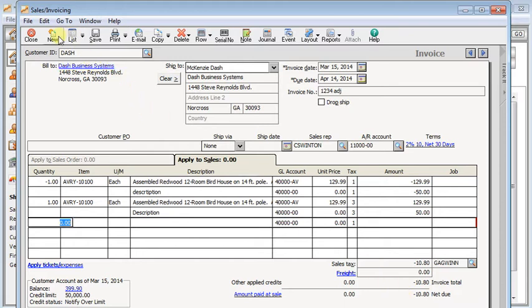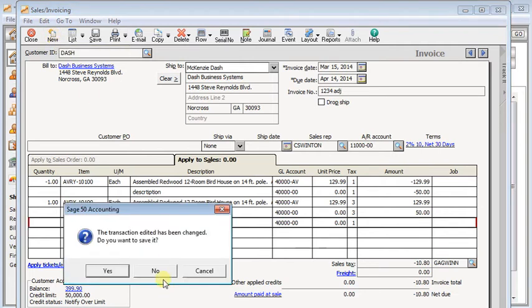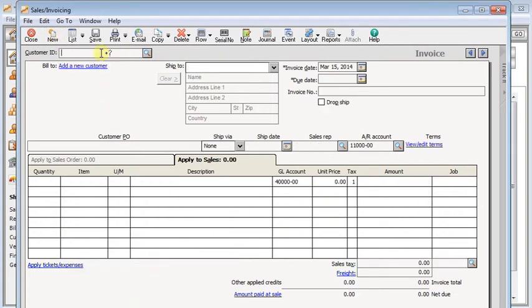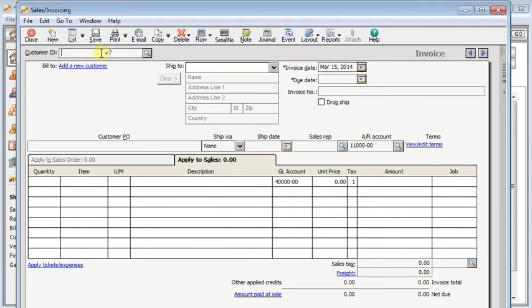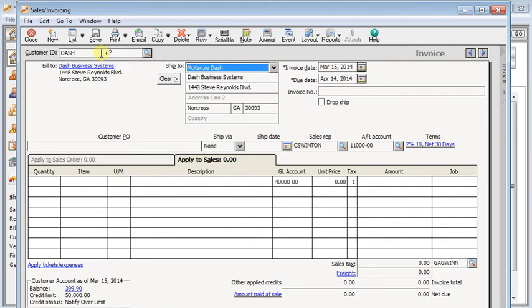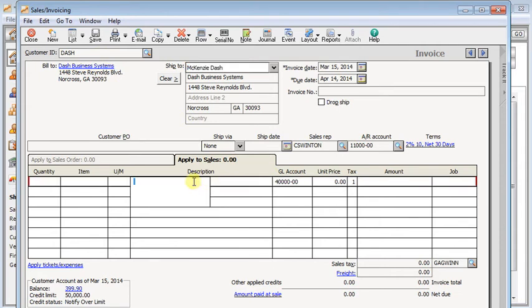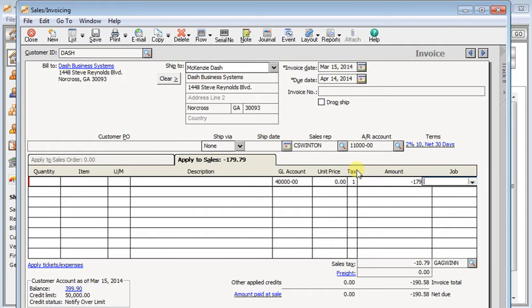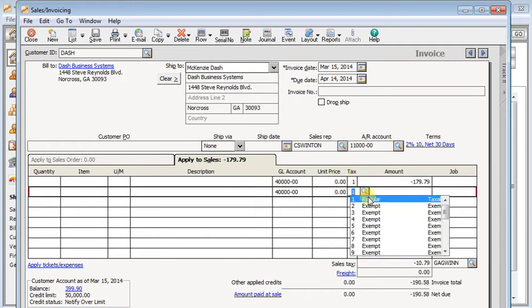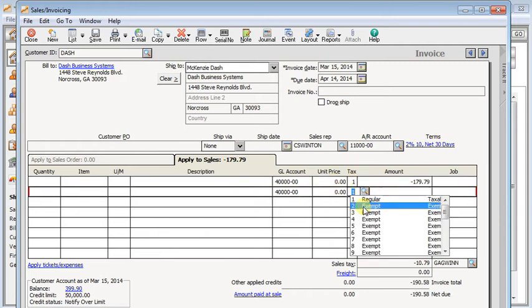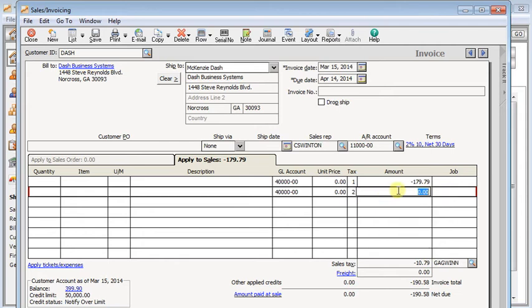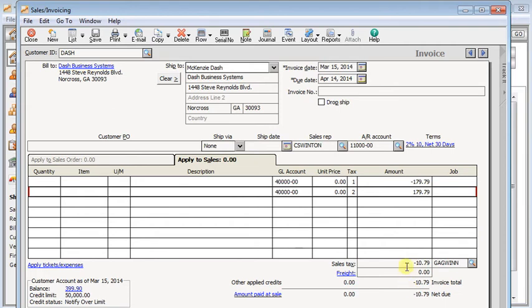Now if you had a really long or complex invoice, you might not want to go through the process of re-entering all the lines. So if the customer is never going to see this adjusting invoice, you could summarize it. And you put in a description so that you'll know what you did here, and then put in a negative line that's taxable, and then an exempt line for the total amount of the sales. And you'll see that we're still left with just the amount of the sales tax as our credit.